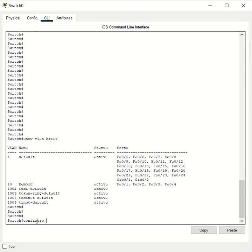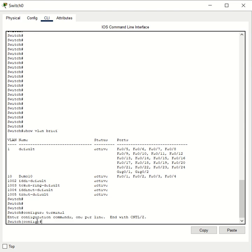Type the command `configure terminal`, then type `interface`, followed by `range`, and then give the range. In our example, the range would start at Fast Ethernet switchport 0/5.